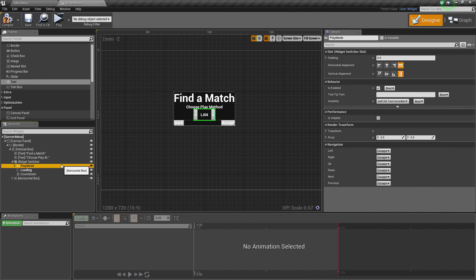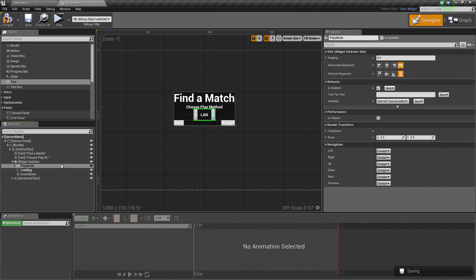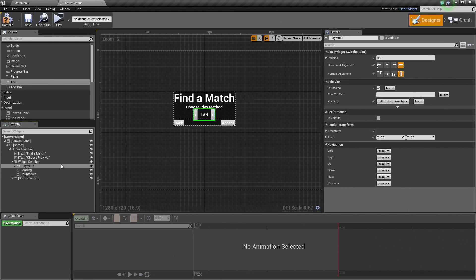We are doing it this way because the older method of having a server list where you can see all available servers was the way I originally set this project up. I wanted to do something a little different, similar to what Paragon does — you choose to find a match, it starts searching, then presents you with the option of joining. Also, we cannot assign our server name as part of the Blueprint Session result — it takes your computer name or Steam name and uses that. There is no way to set that through Blueprint currently, and this being a Blueprint-only project, I did not want to go down that route.